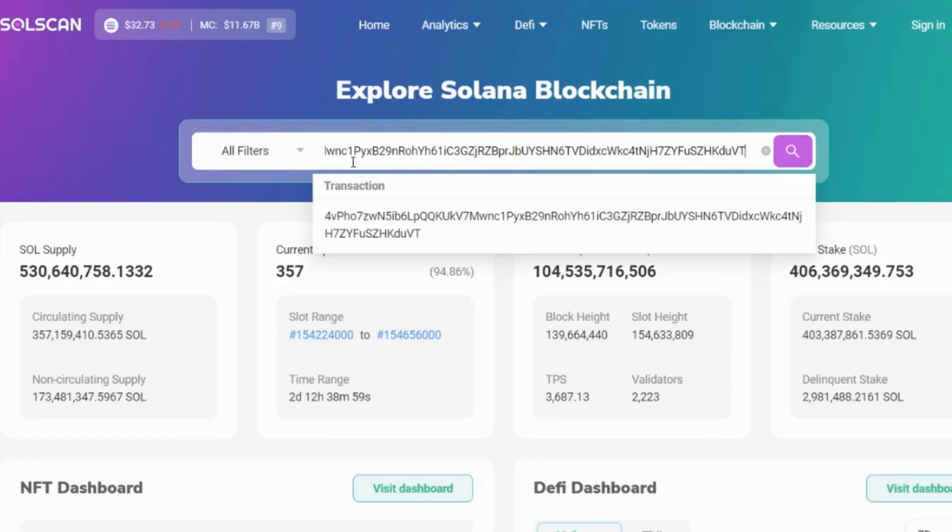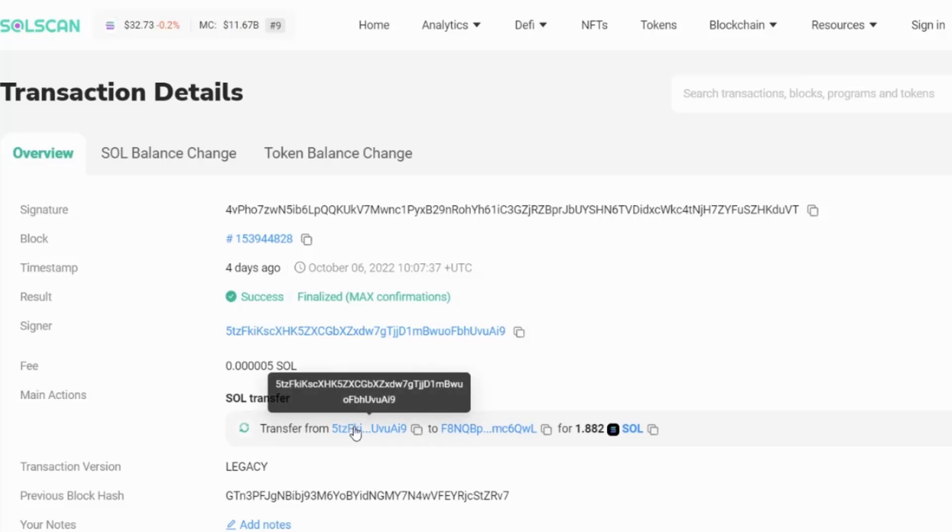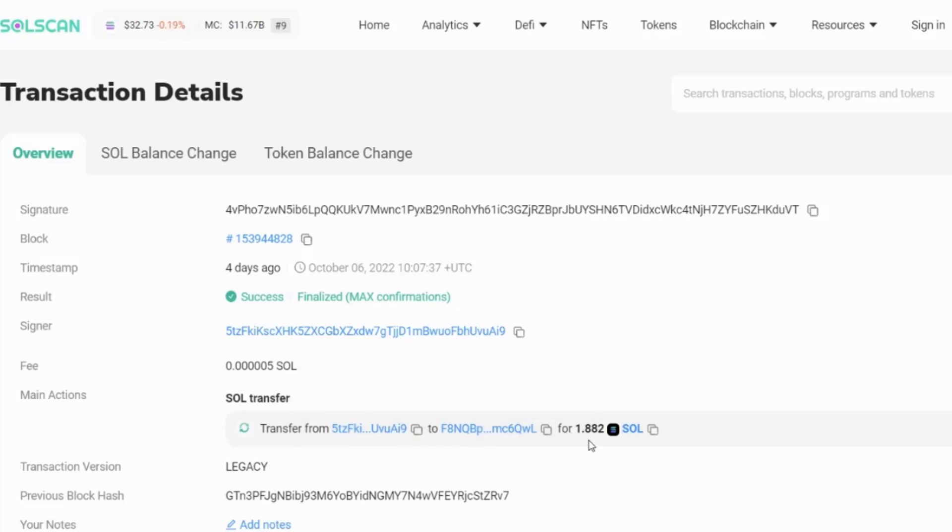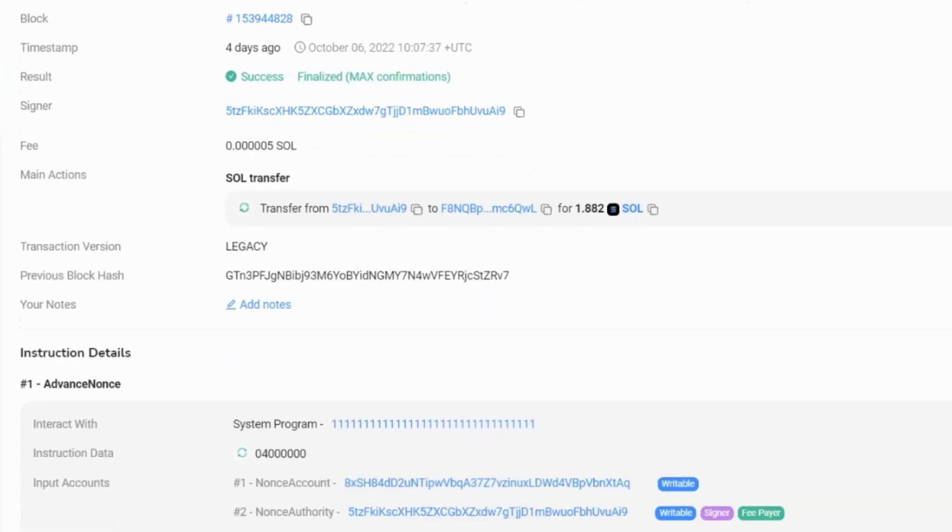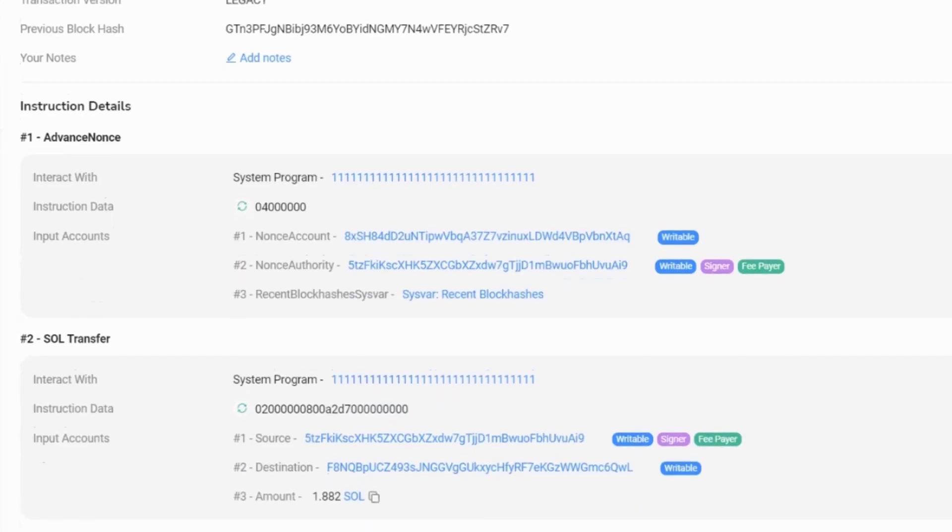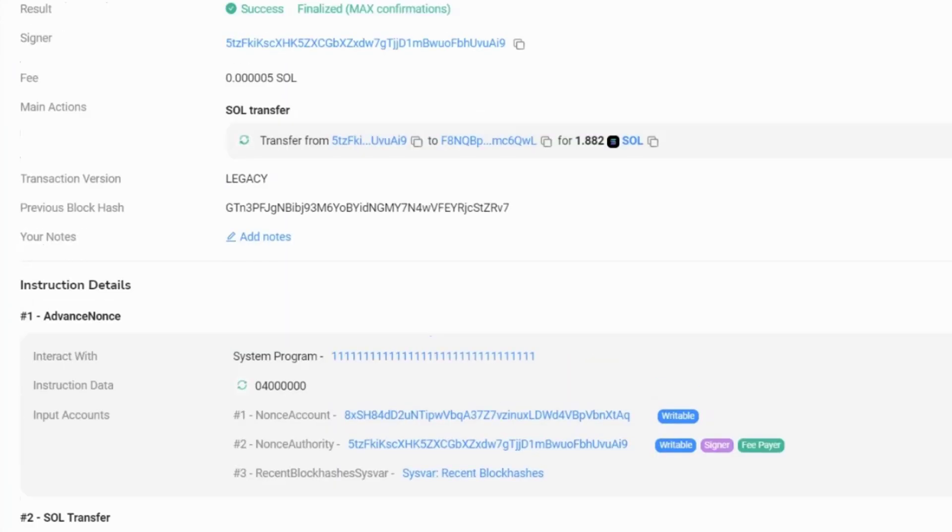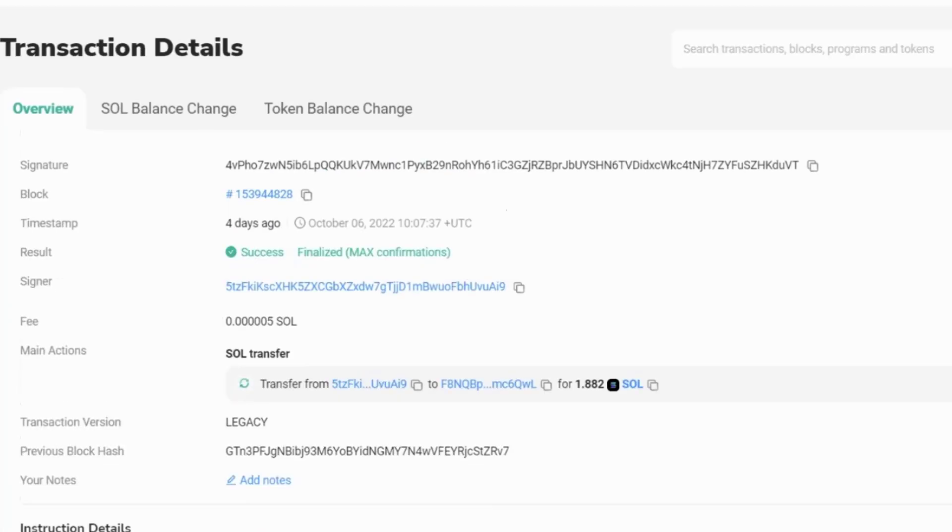Let's have a look at another transaction. And in this transaction, again, we have the signature, we have the signer, and then we have the SOL transfer. So what's happened here is we've transferred SOL from this account. It was transferred from this account to this account, and it was 1.882 SOL. There was also a small fee involved. And if we can scroll down, we can see all of the different interactions that happened for that particular transaction.